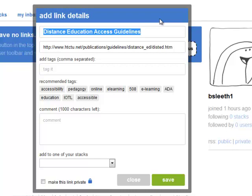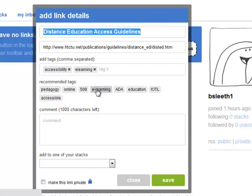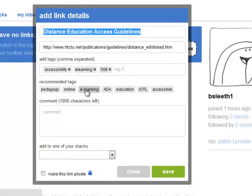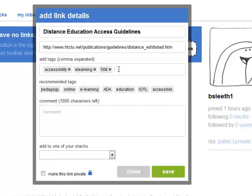You can click a tag you want to add. Accessibility. eLearning 508. Or create tags of your own separating them with commas. For example, you may want to add the class where you were given the link.